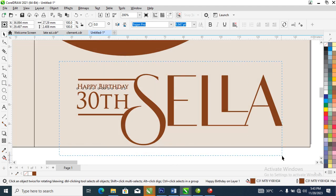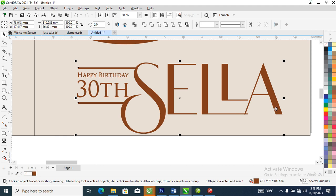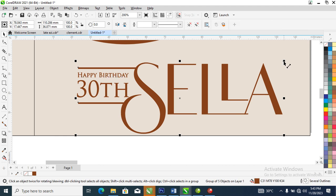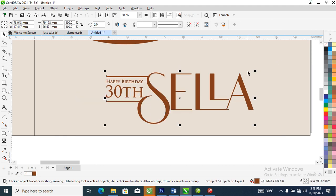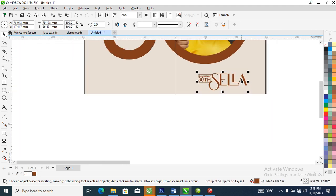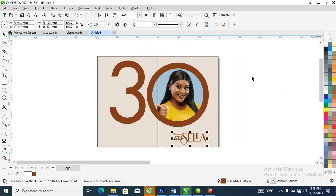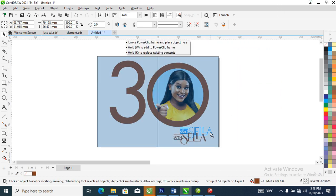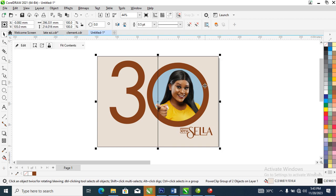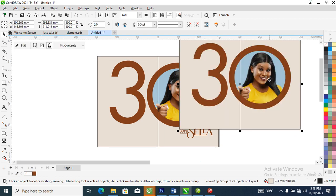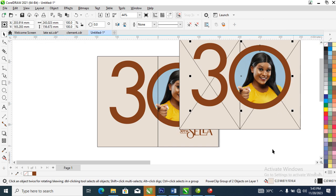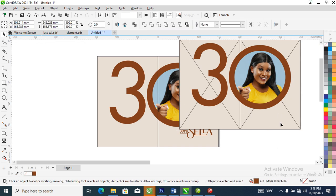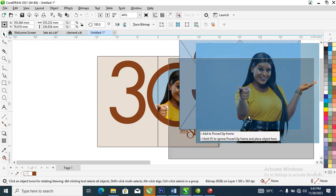Let's group it all up, then adjust its position. What we're gonna be doing now is to go ahead and make a copy of the layer, then ungroup all of this, then extract the contents.